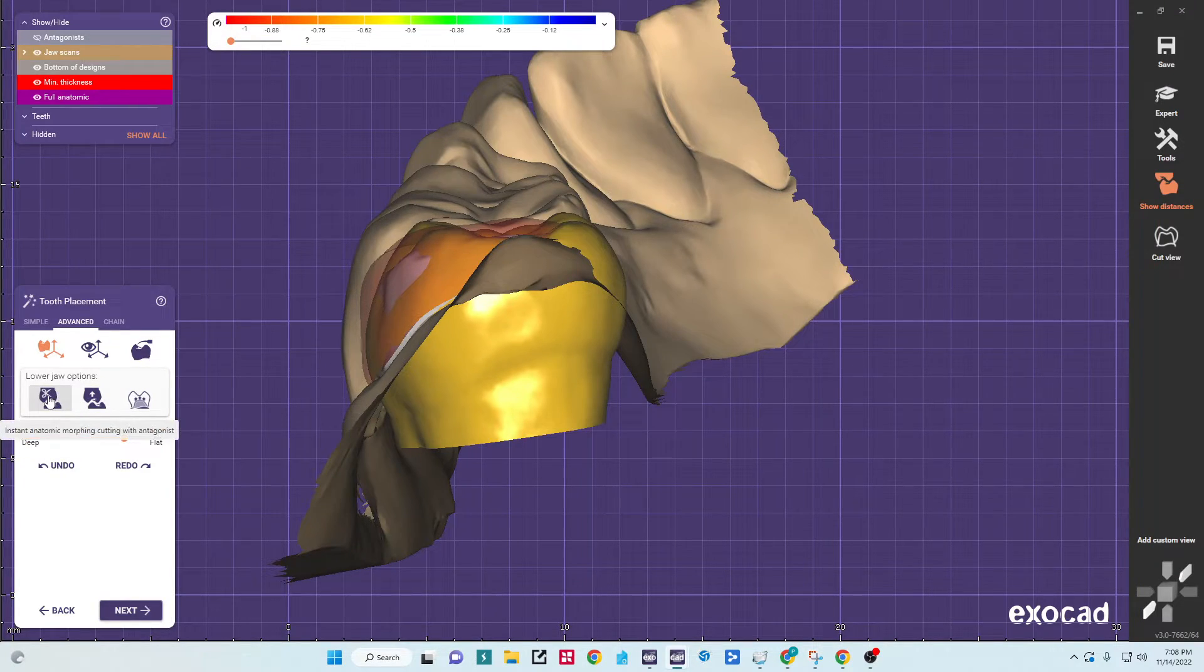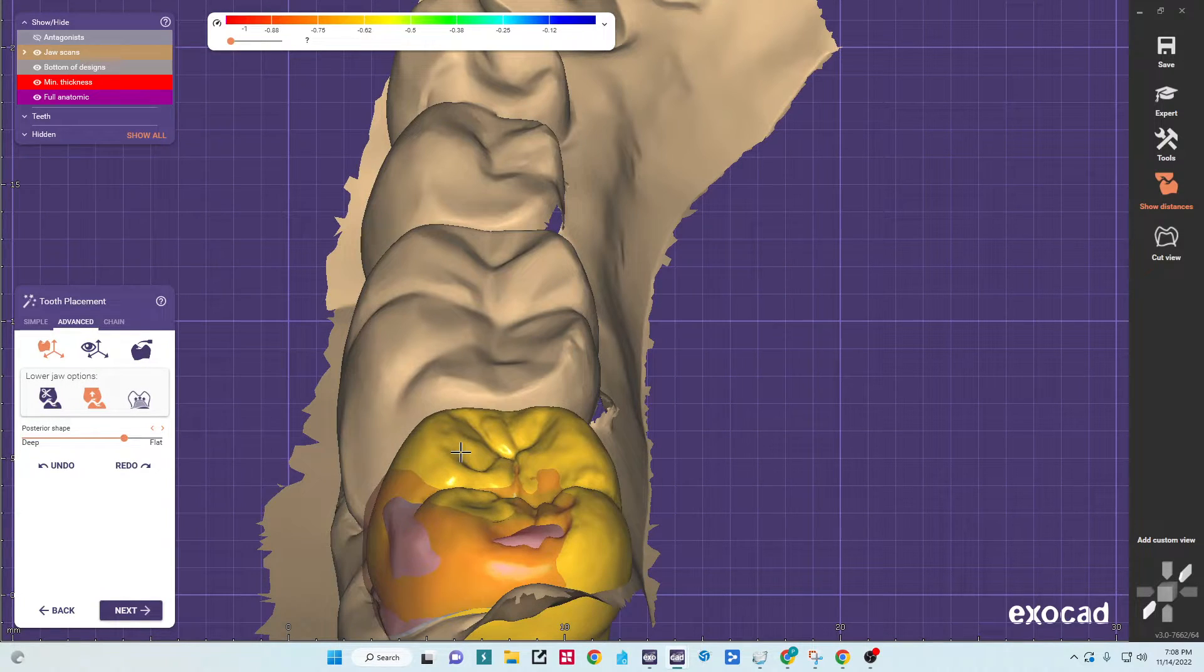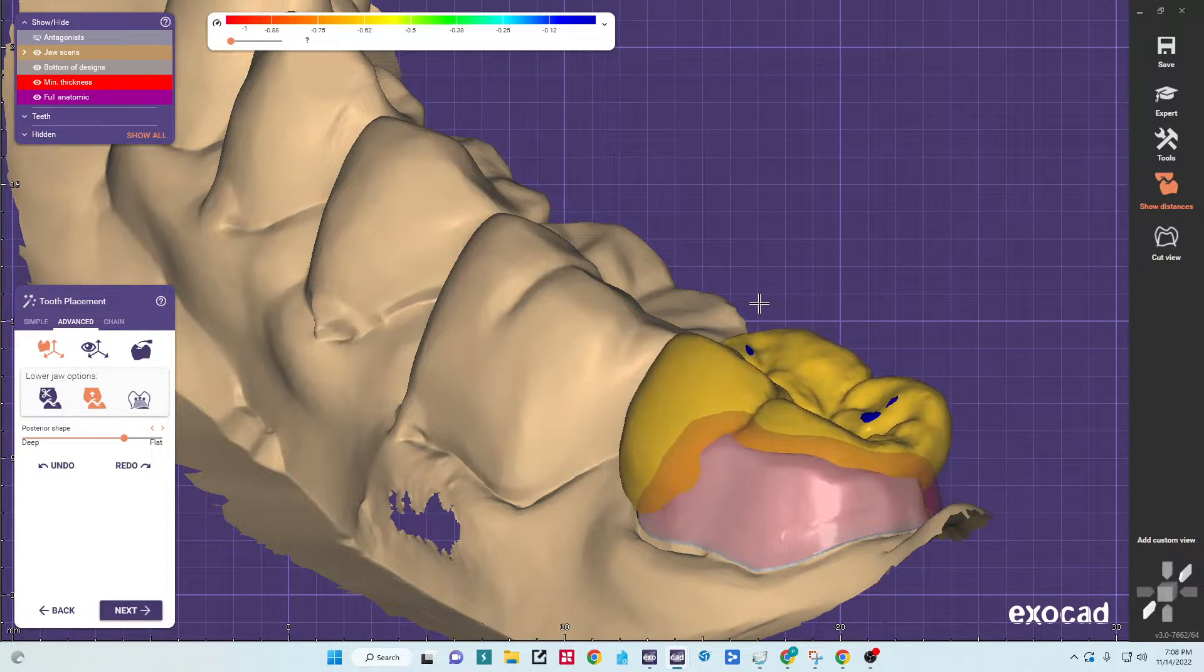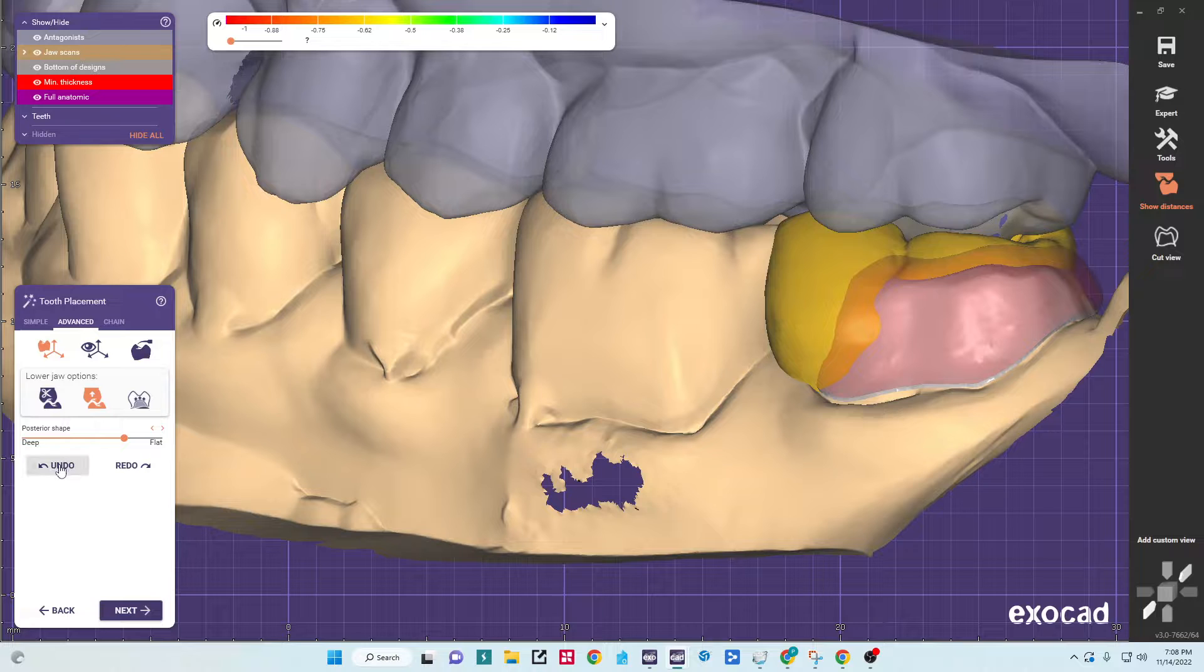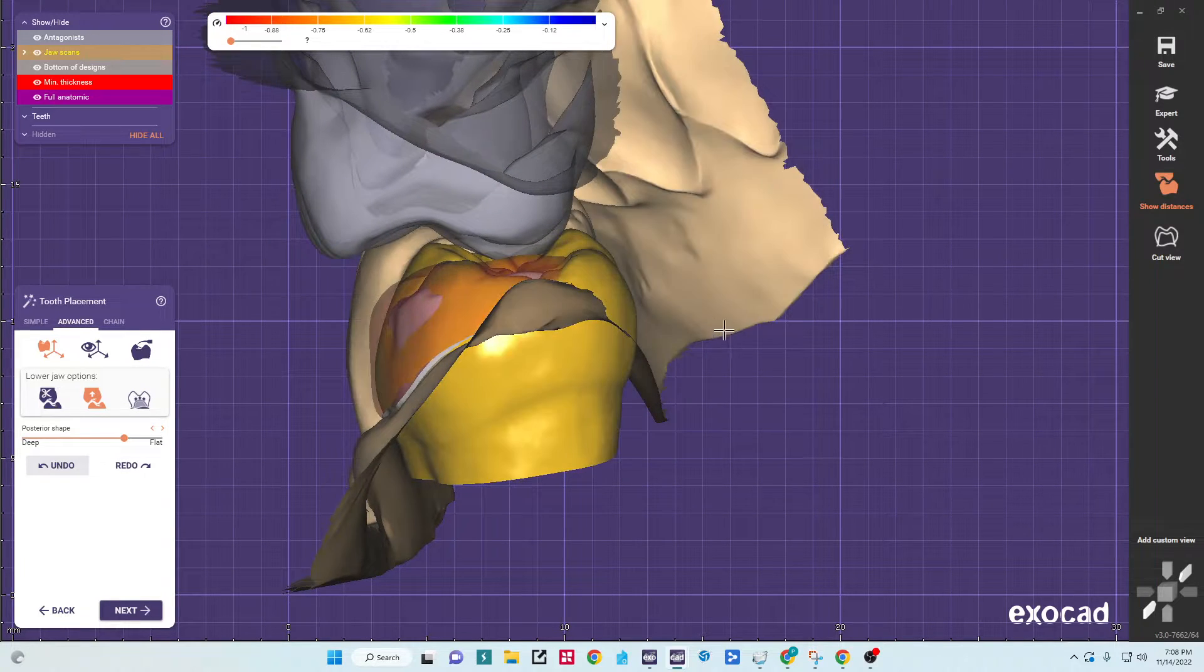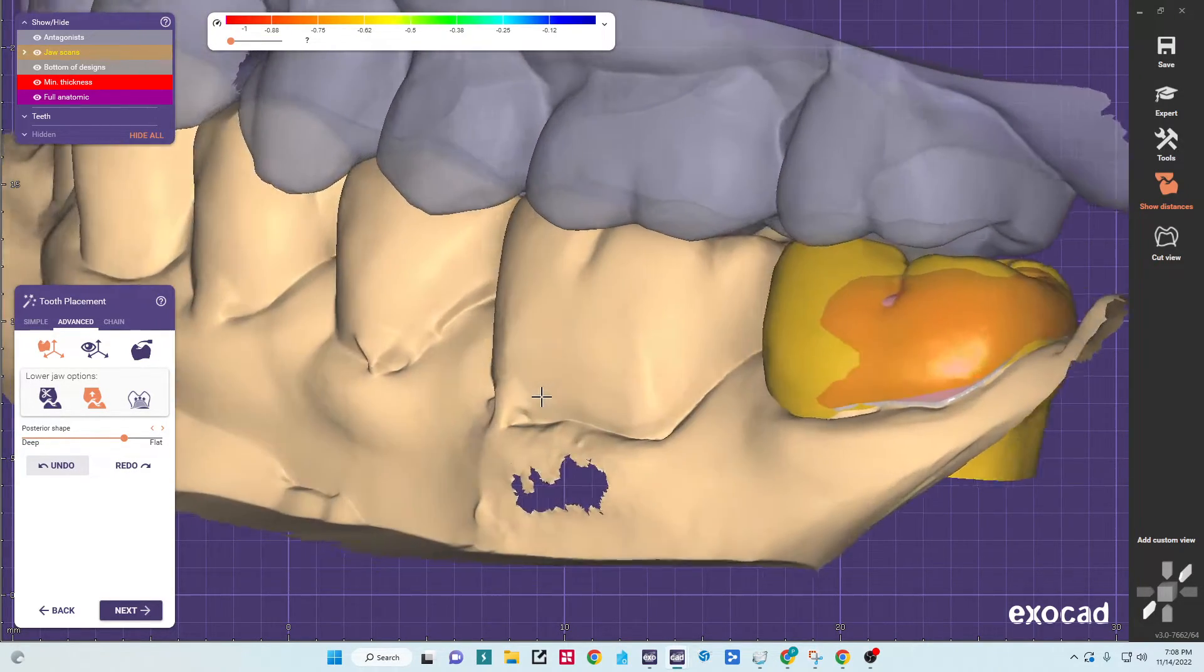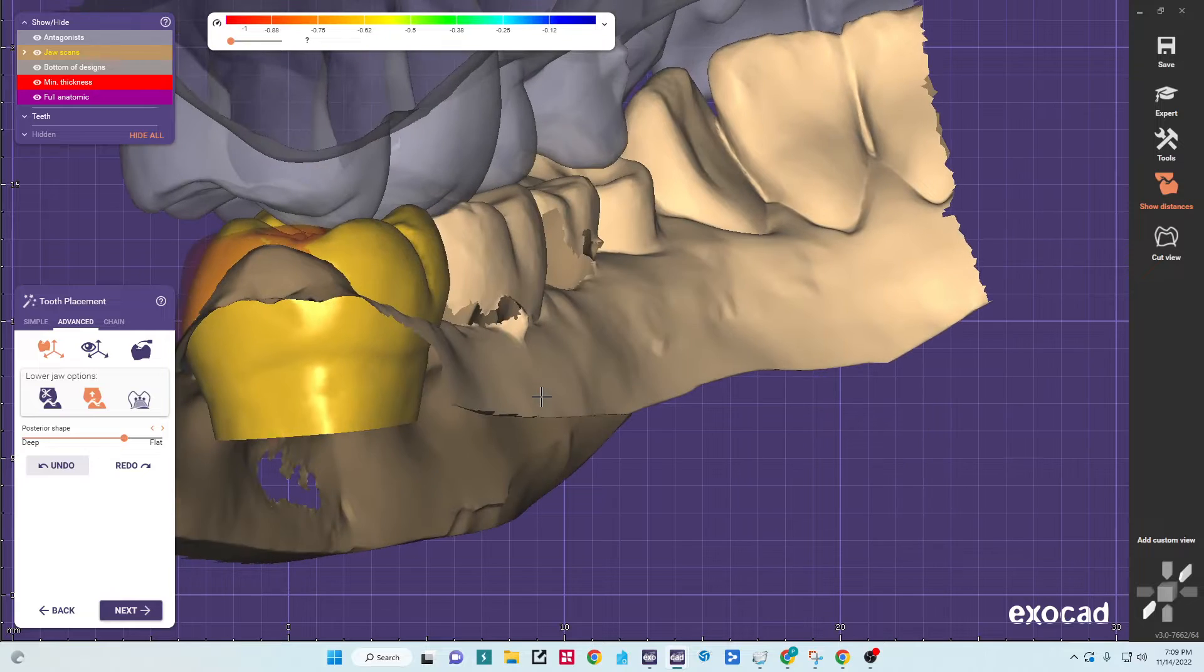And then the other options we have here is instant anatomic morphing to the opposing crown. So if you click on this and drag the crown around, it will actually cut the crown to the opposing. You can see as I drag it up, it won't allow me to occupy the same space as the upper arch. I'm going to undo that. But if I grab that and drag it just a little, you can see how it's going to automatically compensate for the occlusion, which is also a nice tool.